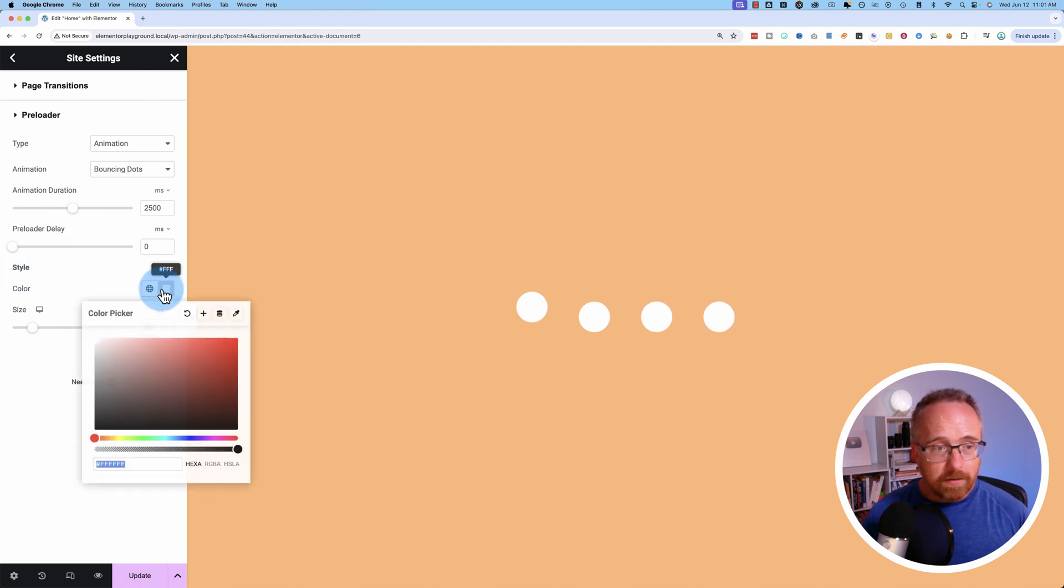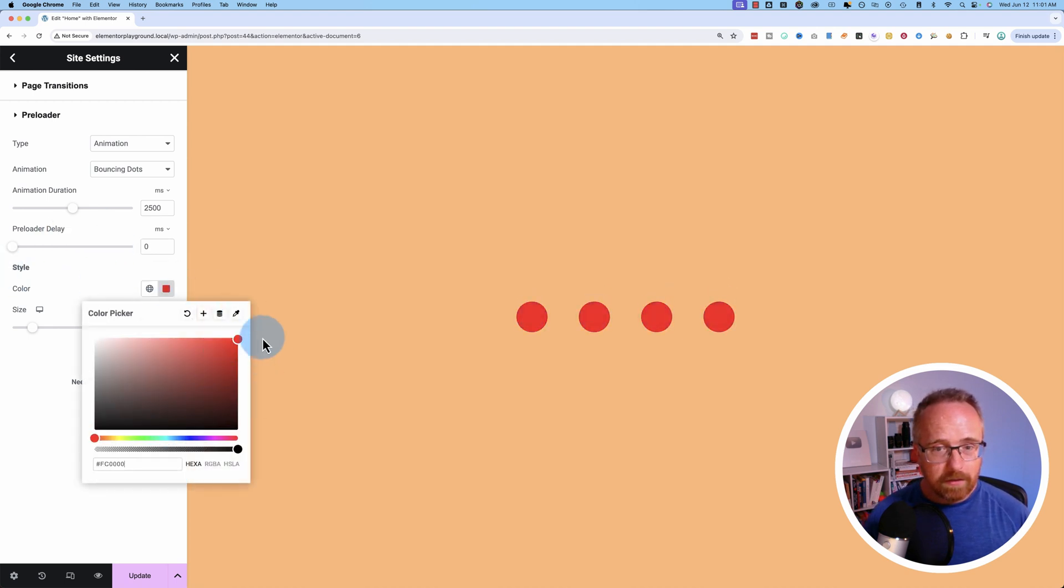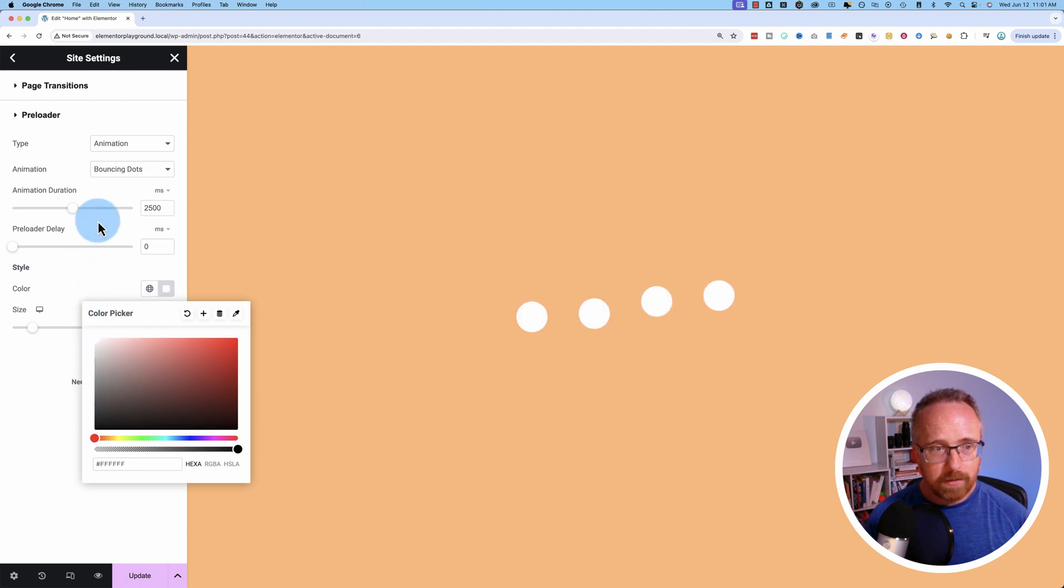The color is the color of the preload animation. You can choose whatever color you want.